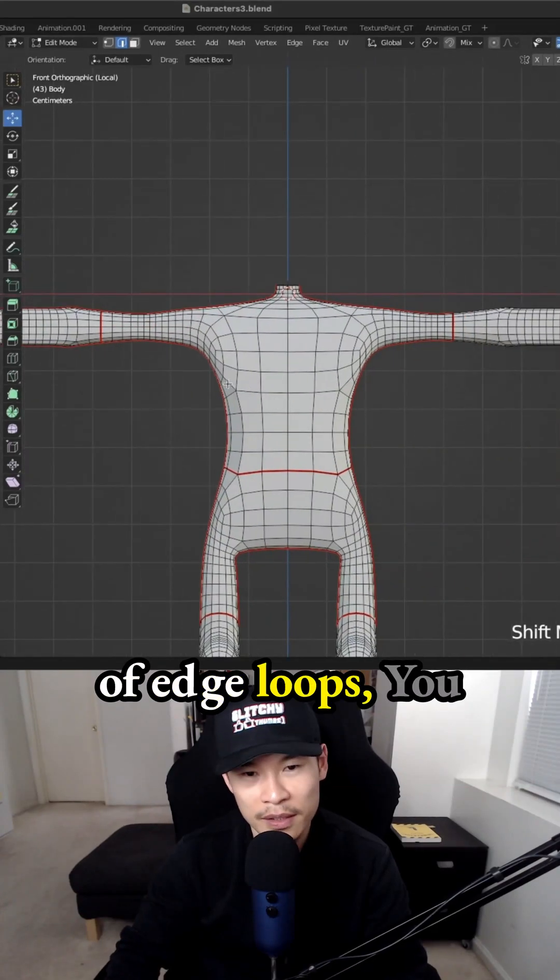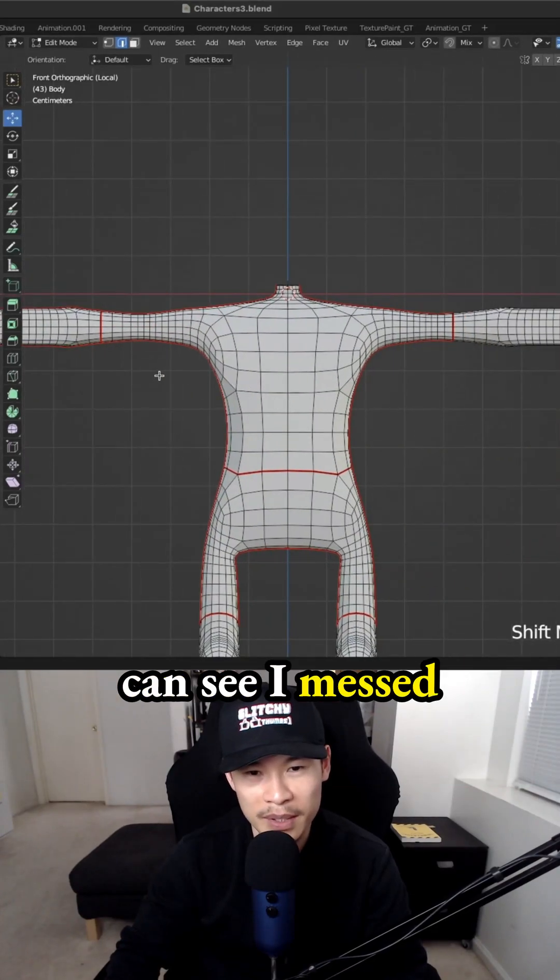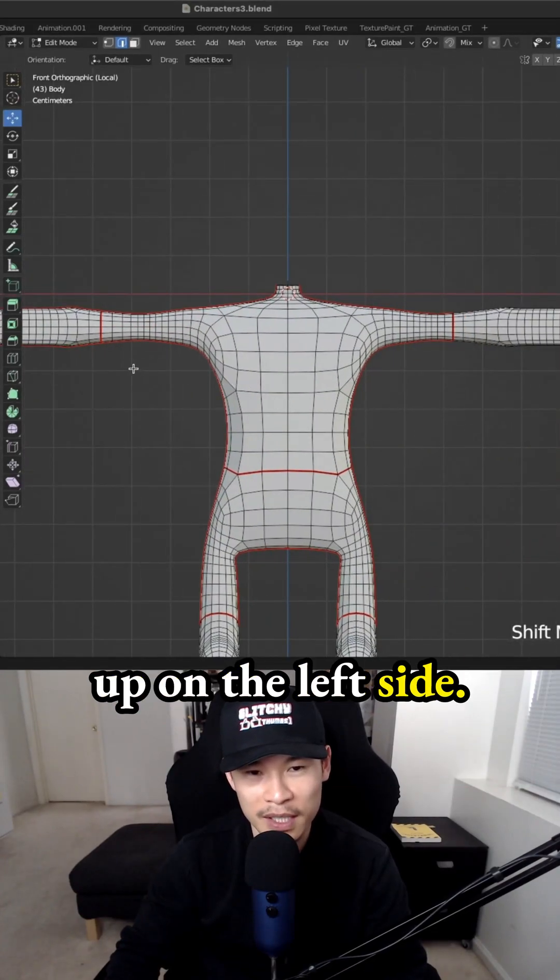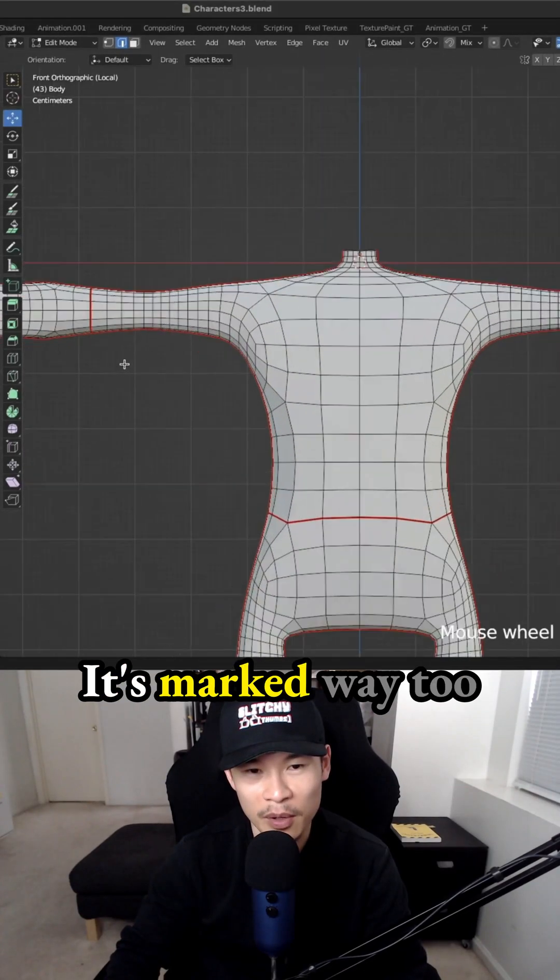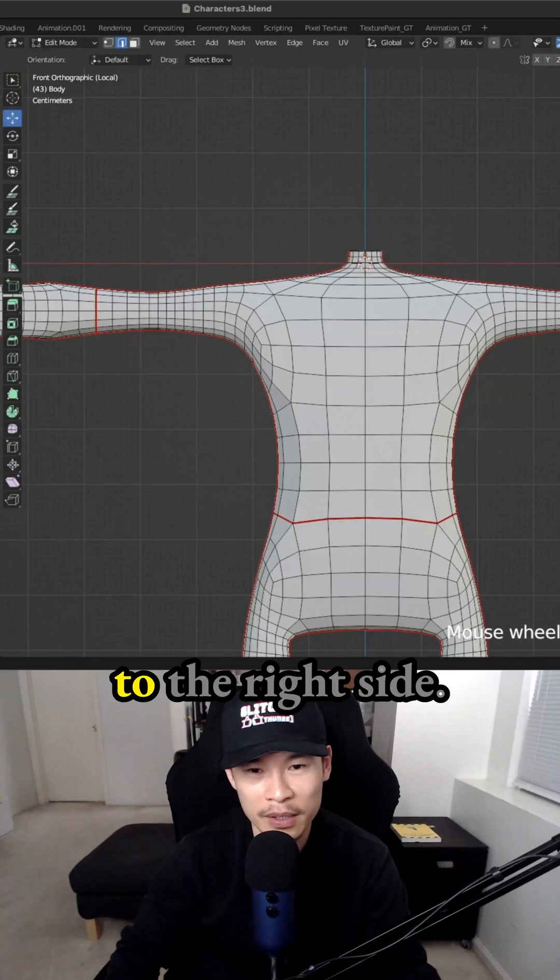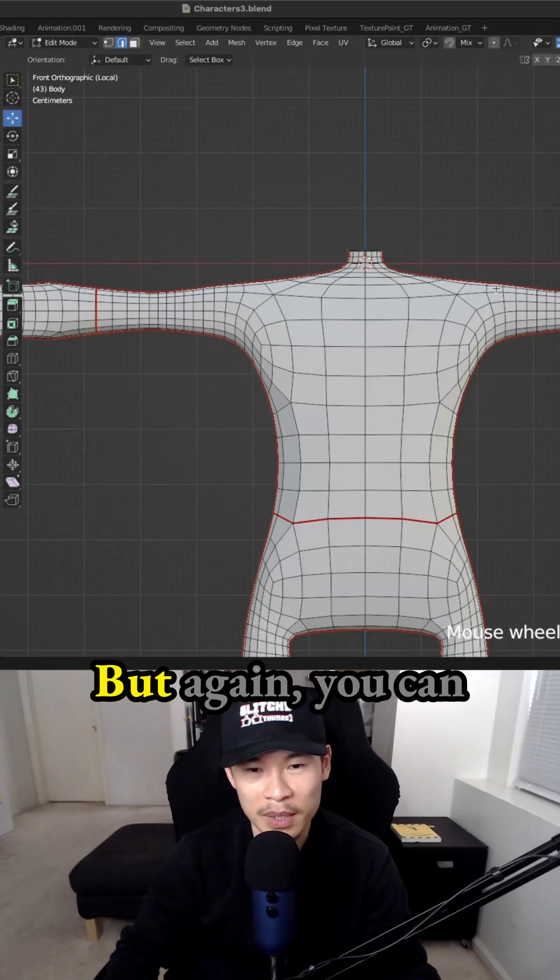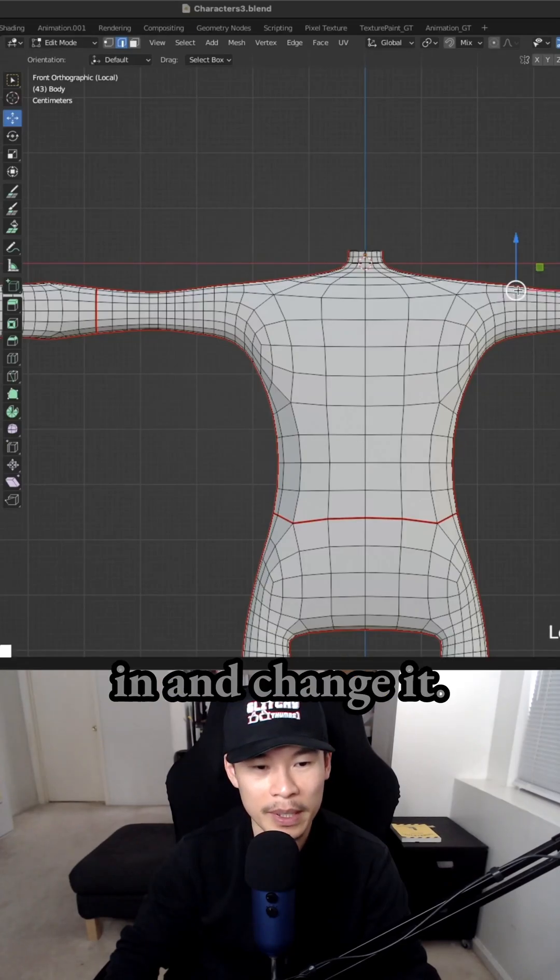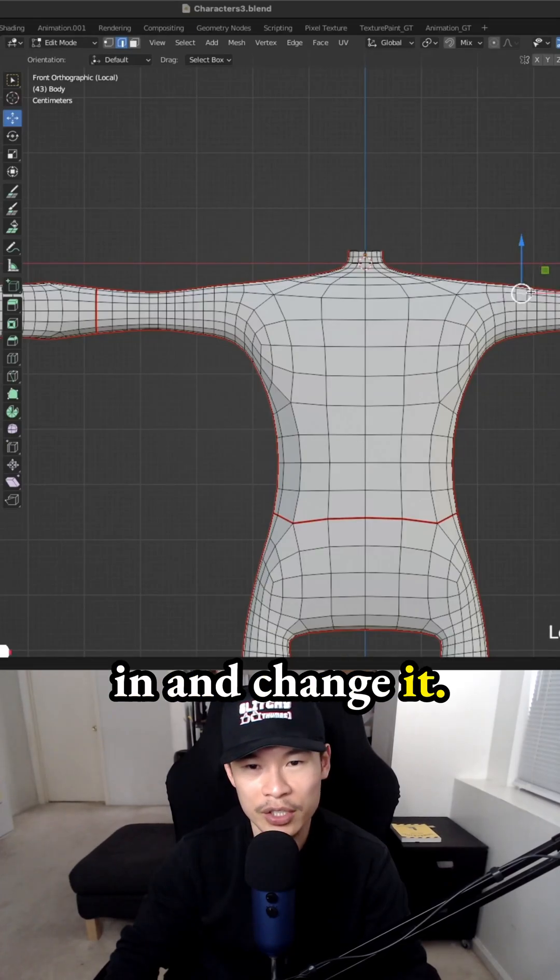If you have a bunch of edge loops, you can see I messed up on the left side. It's marked way too far out compared to the right side. But again, you can always go back in and change it.